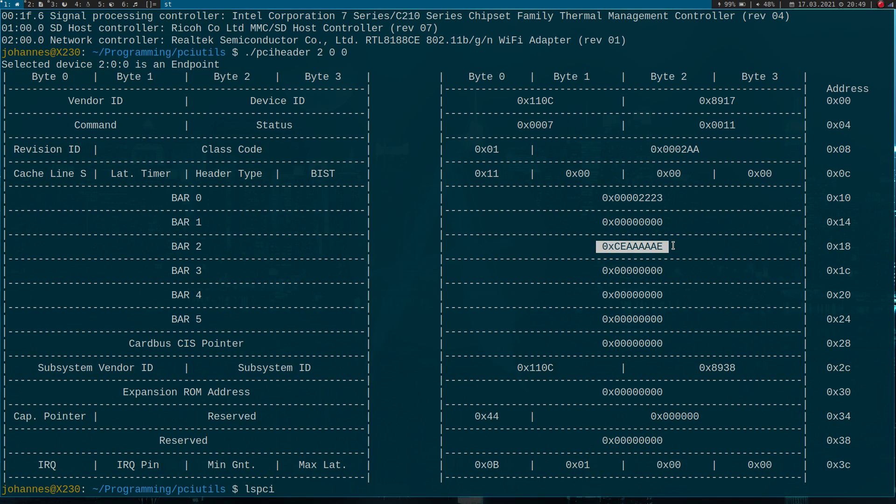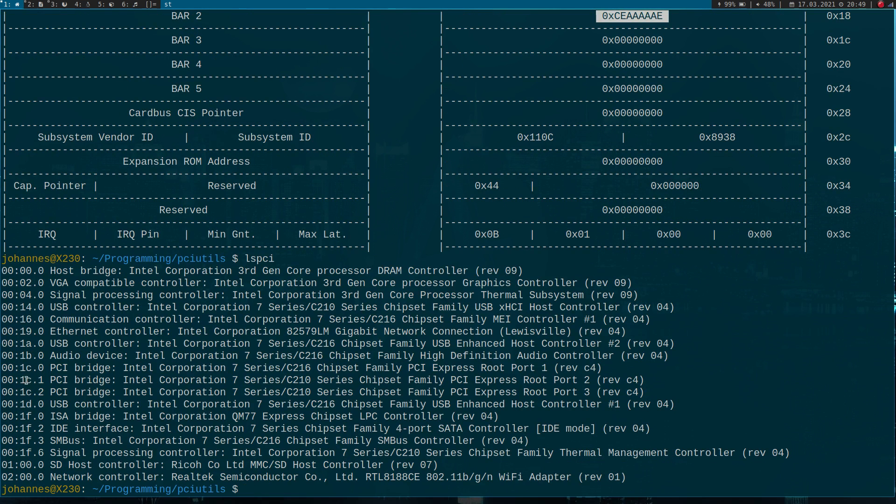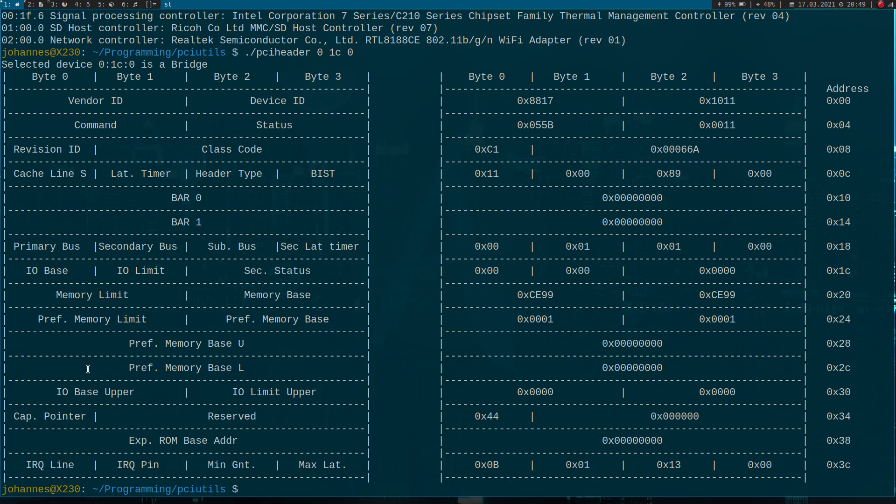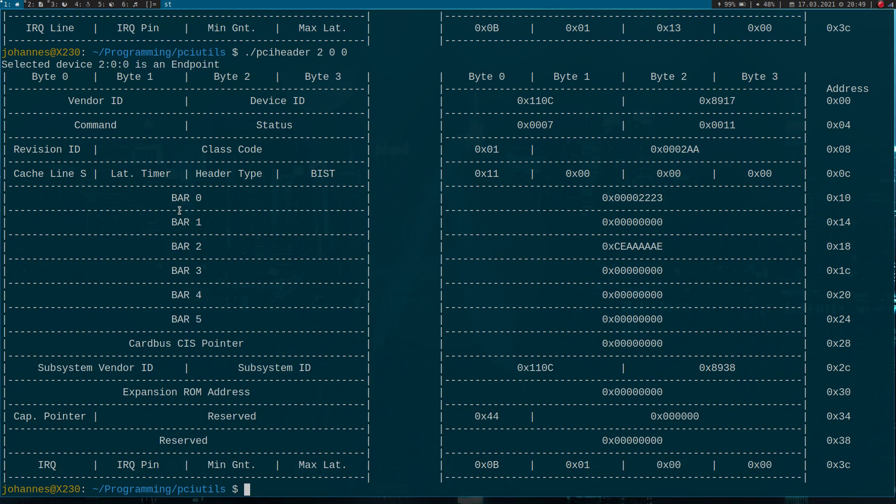Now let's do this again for bridges. One C zero is a bridge. Zero, one C zero. And here we can see bridges only have two base address registers while endpoints have up to six.